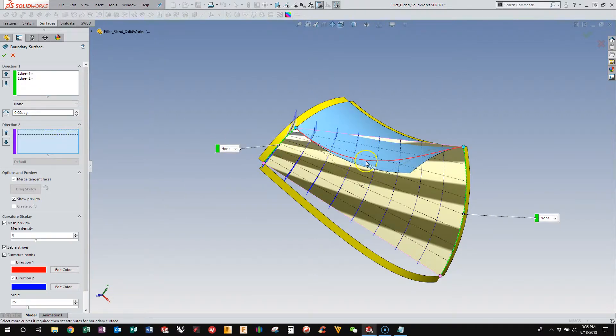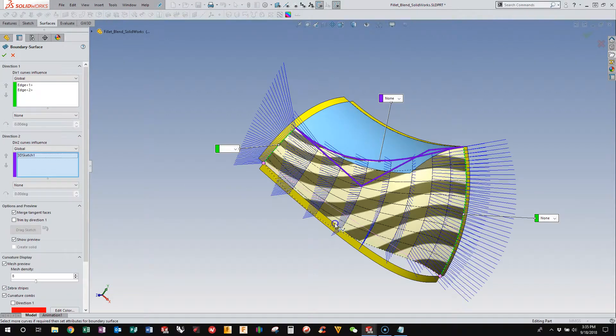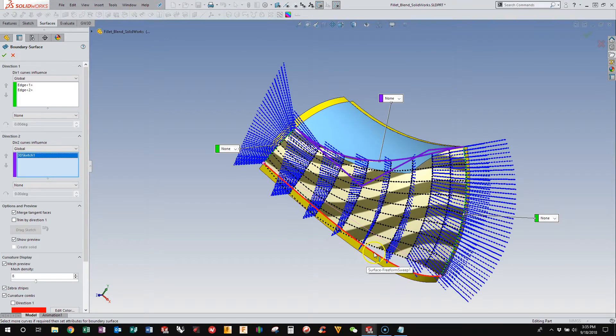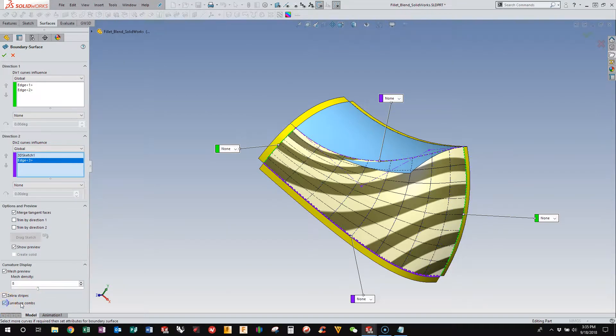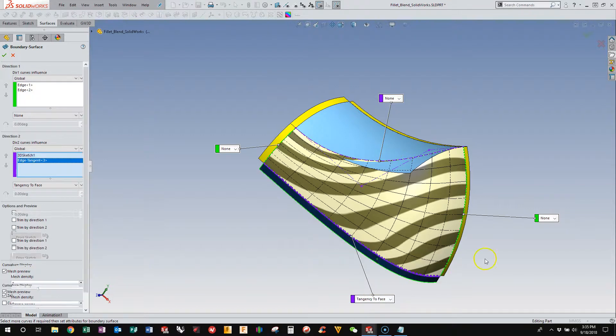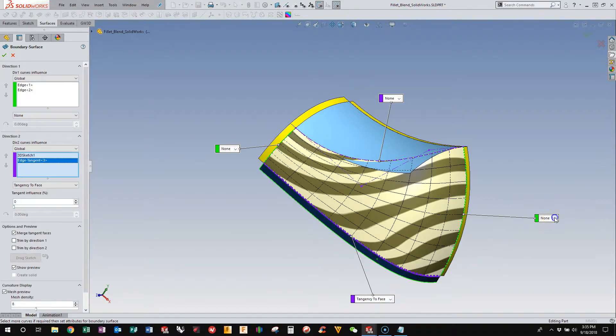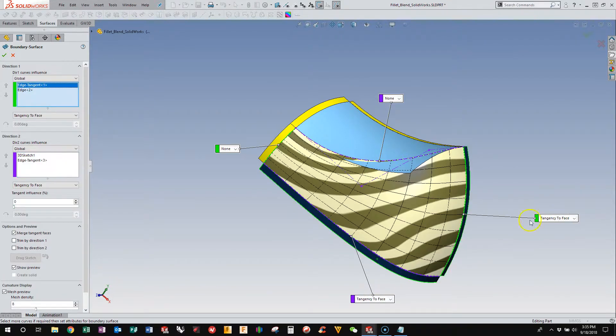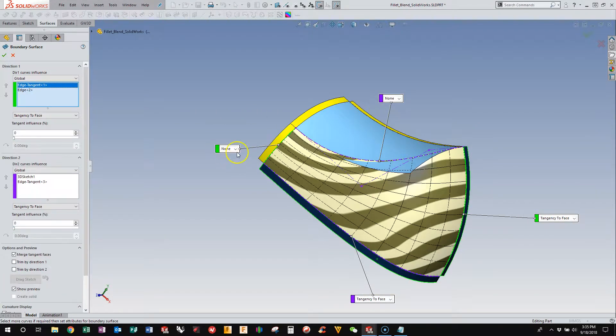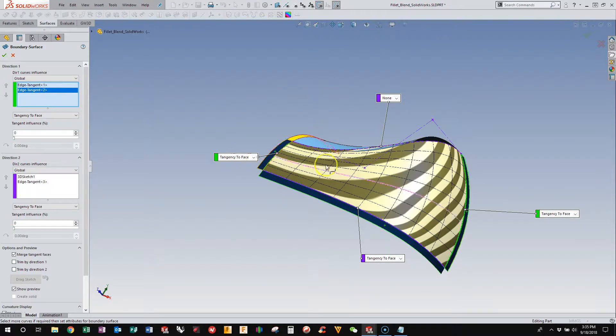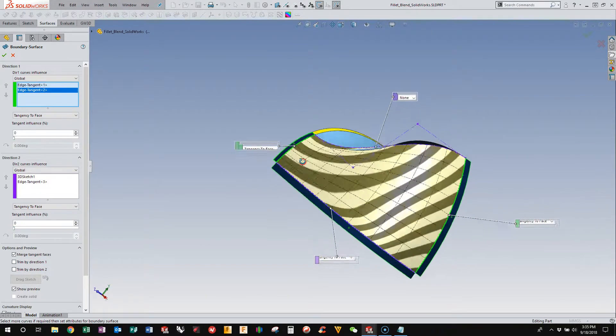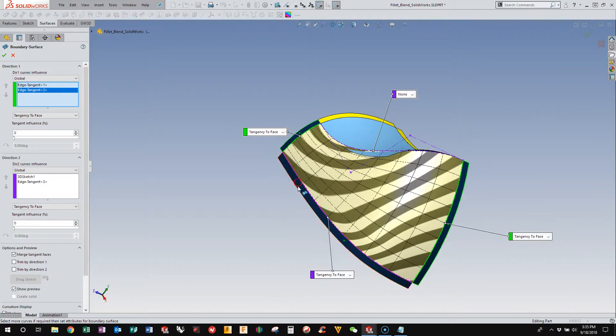So pick both directions and then select the curve and this edge. I'm going to turn off the curvature cones because they're kind of getting in the way right now. And then we make these tangent to the faces that we have here.